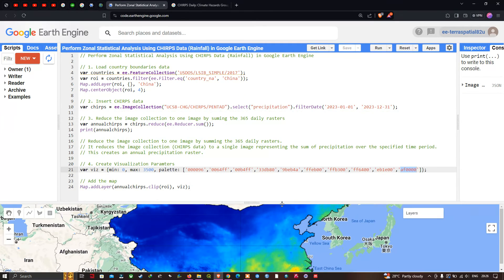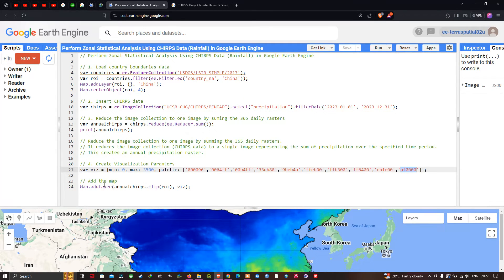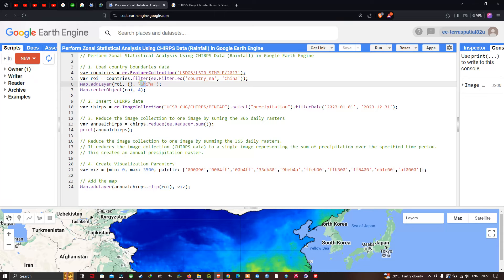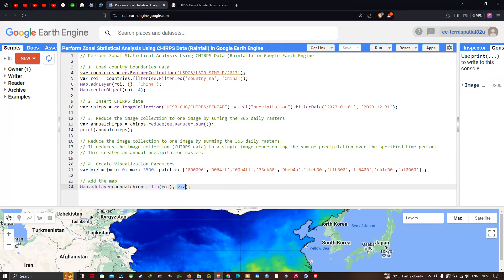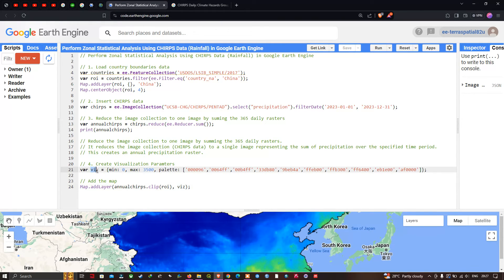To add the clipped layer to the map, we define Map.addLayer(annualChirps.clip(roi), vis), where roi is our region of interest — China — and vis represents our visualization parameters with a minimum of 0, maximum of 3,500, and the color palette representing rainfall variation.